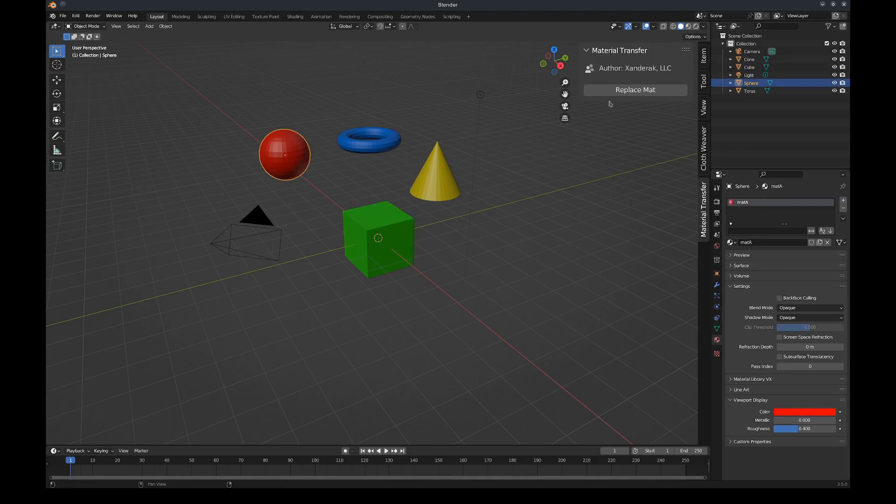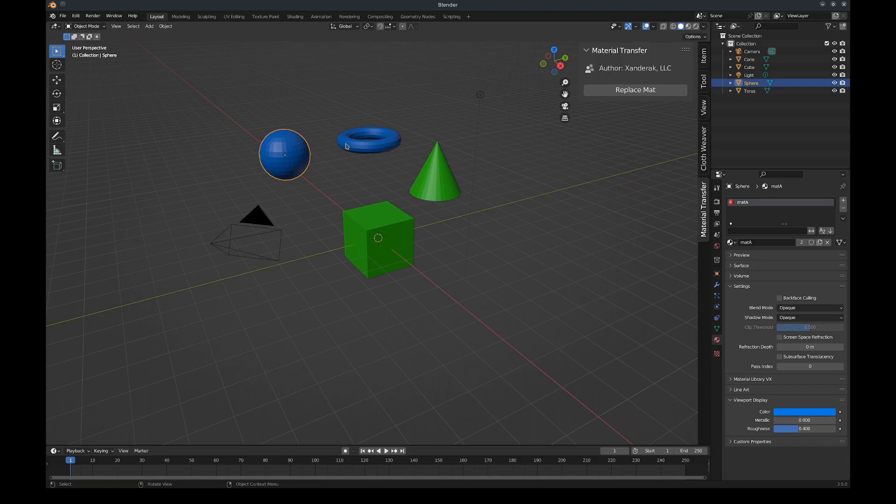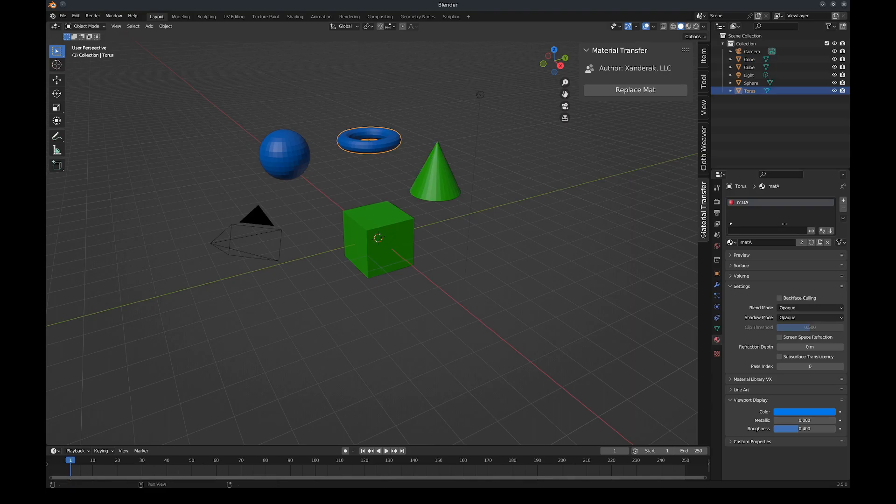If I hit Replace, there it is - and it has been renamed. The material has been renamed as well, so Mat B, Mat A. And that is Material Transfer. I hope this helps you all. You can stay up to date on my Discord channel, through email, through the website. Thanks again.